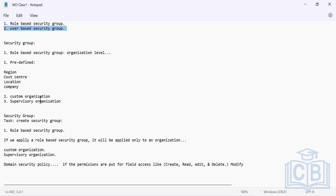What is meant by tenant level? The word 'tenant' essentially means the complete application — the entire Workday system. This means you are not restricted to one organization; you are free to move anywhere within that tenant. For example, being able to create supervisory organizations, make changes in permissions, and create compensation — all of these are possible.